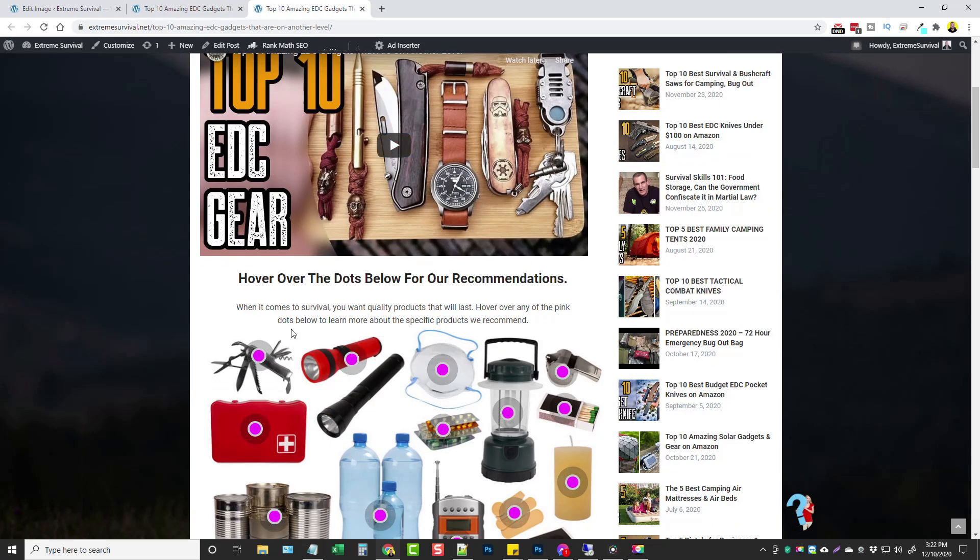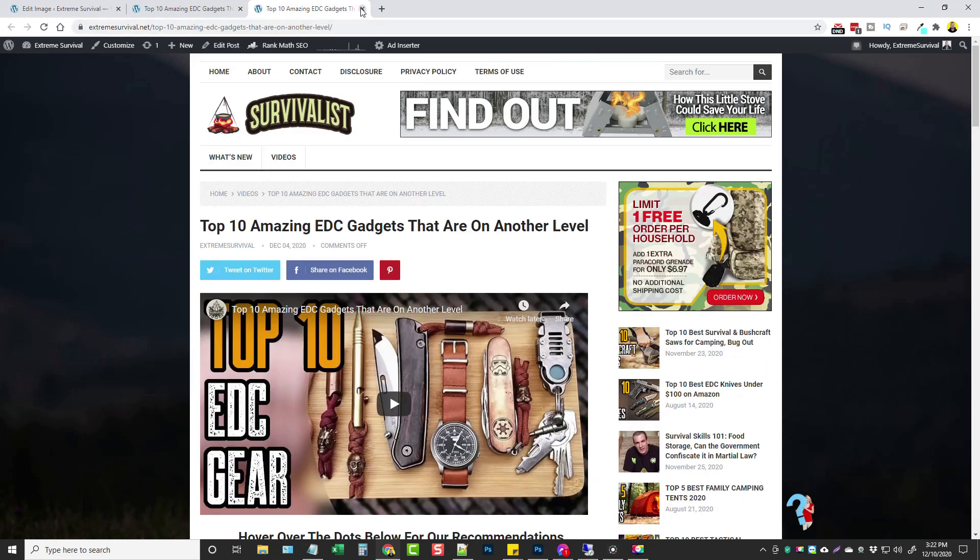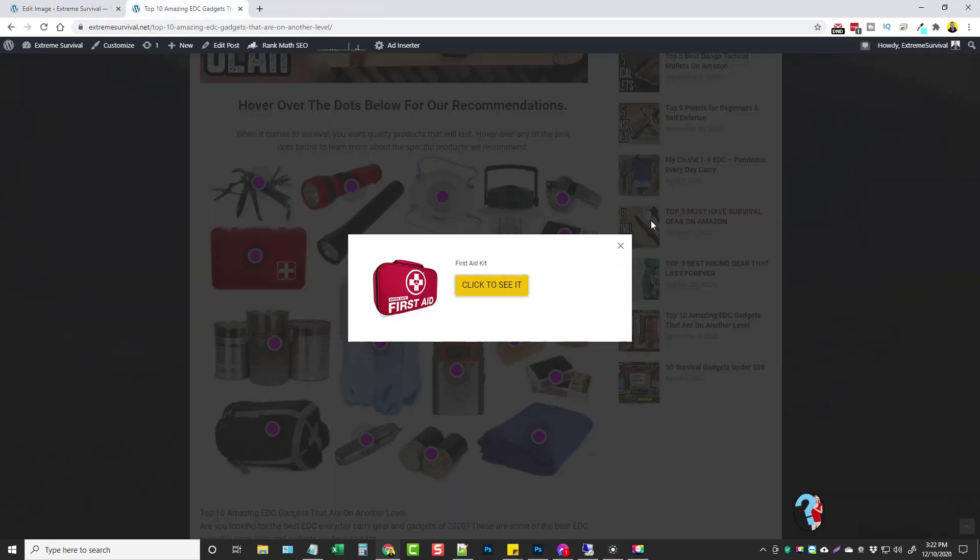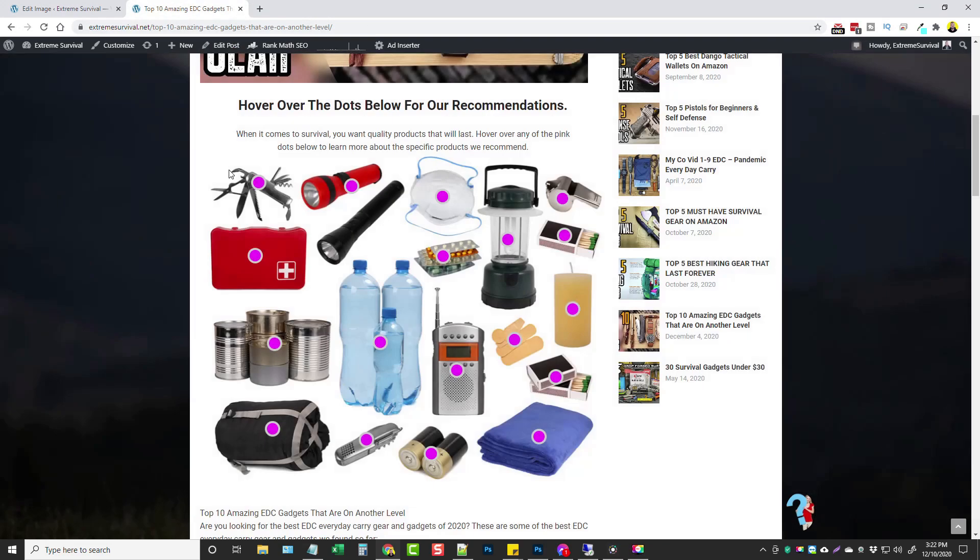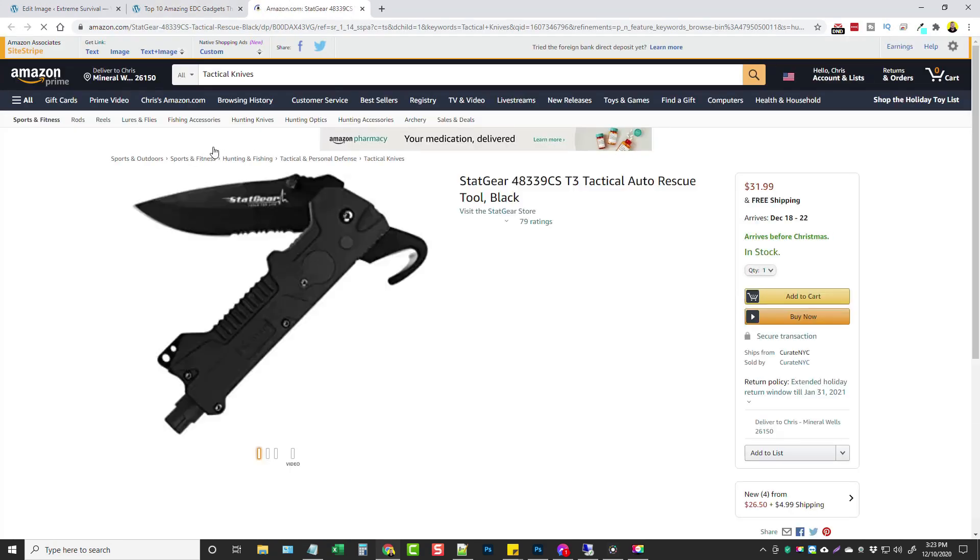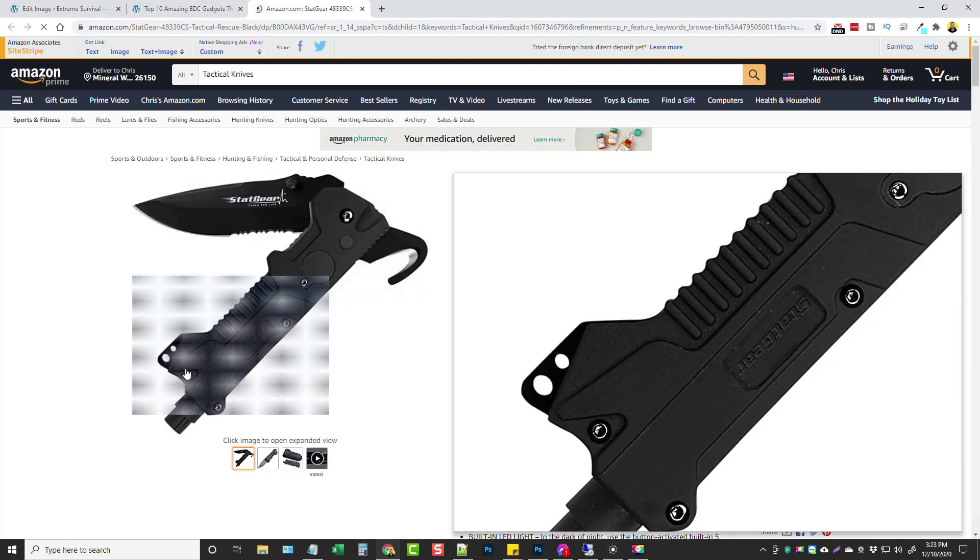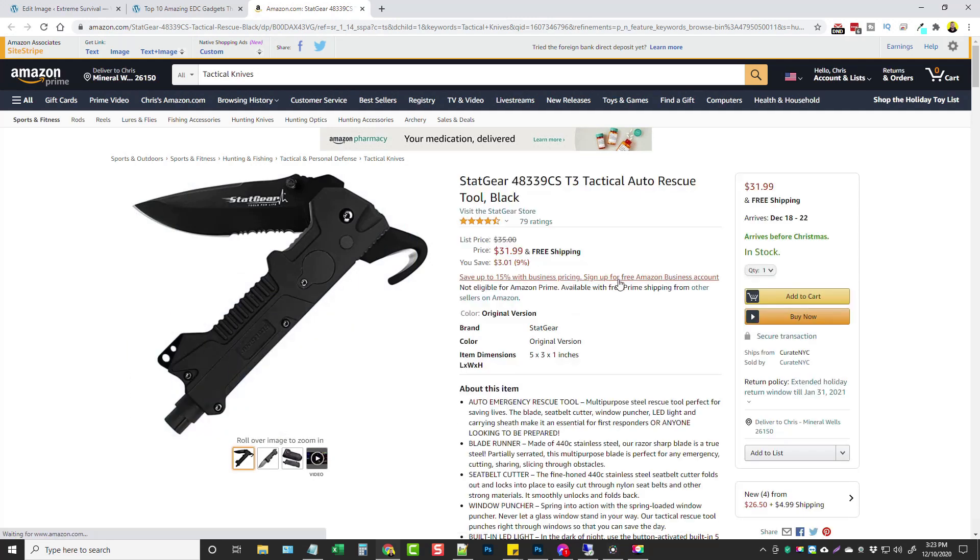Let's go back and we'll try another one. Let's try this knife set here, okay here's a knife, click to see it, there we go and you can see here the knife that it takes you through my affiliate link. If they purchase I get credit for it.